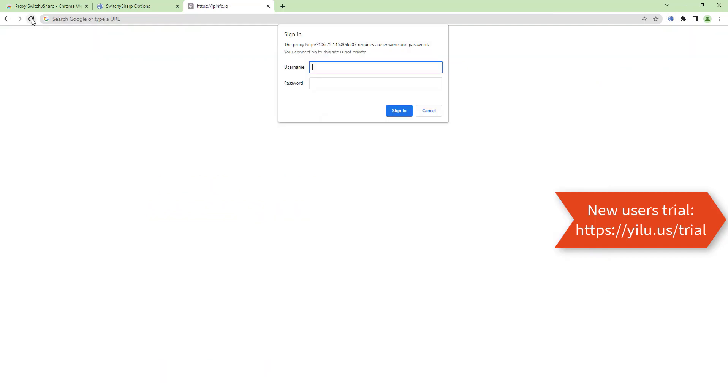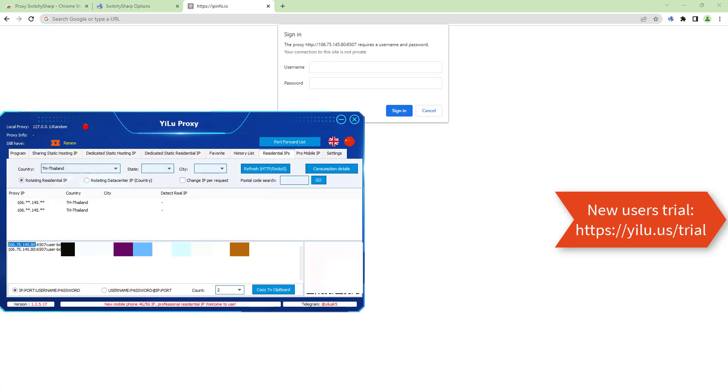Now we need to enter username and password. Copy and paste.